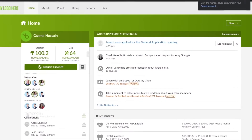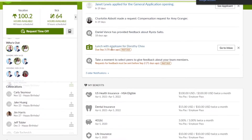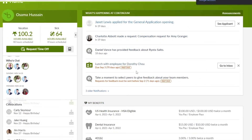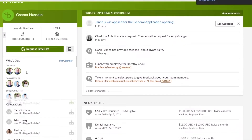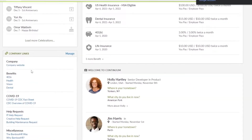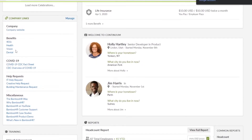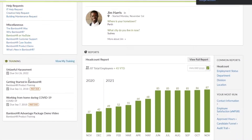In the demo, you can see a person who has applied for a general application opening, another has made a compensation request, and others have provided feedback. We have hours available, vacations, sick days, COVID-related absences, bereavement, FMLA, and more. Below that we have who's out, celebrations, and company details including benefits — 401k, health, vision, dental, COVID-19 items, miscellaneous, and training.